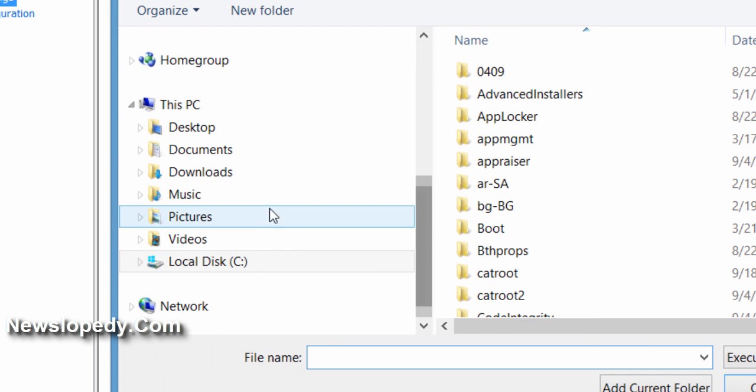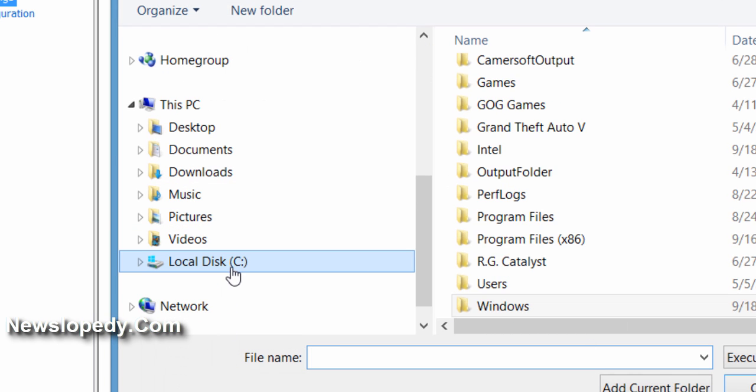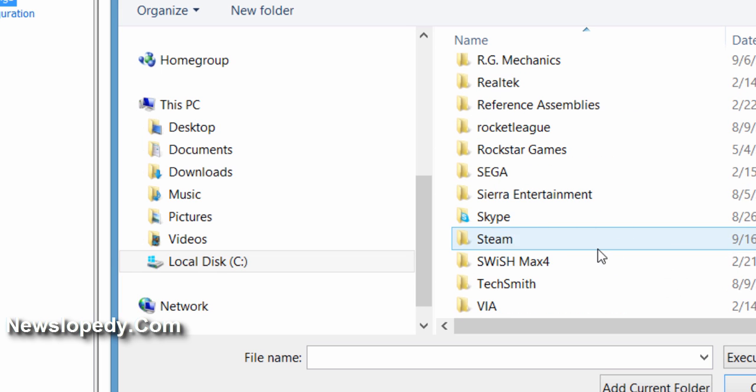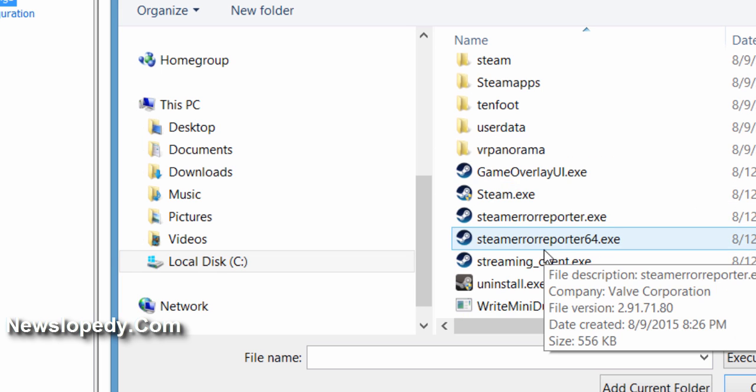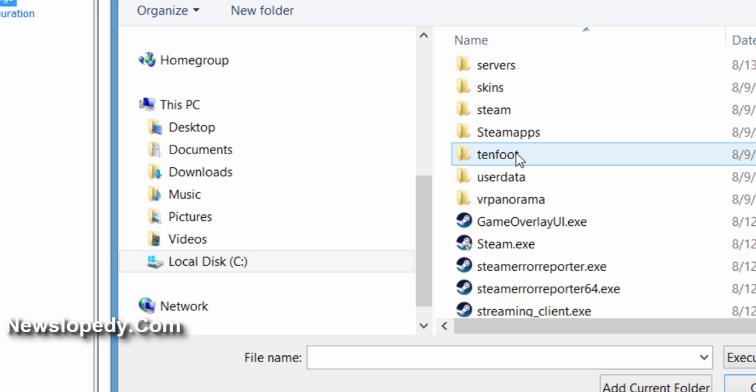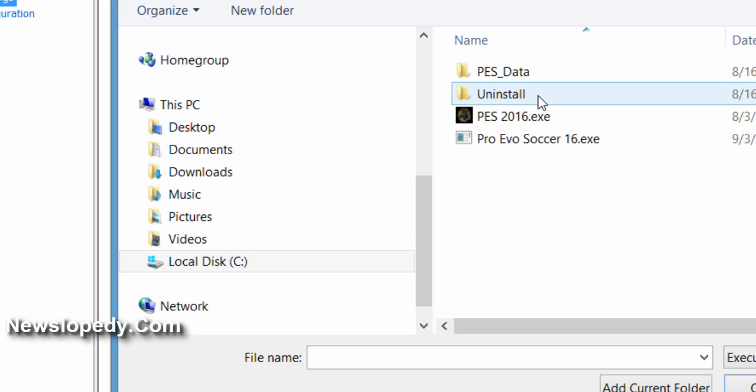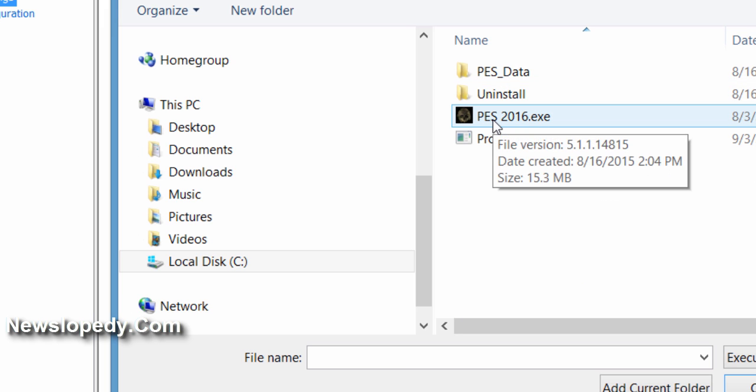Go into your local disk, Program Files, Steam, SteamApps, Common, and choose your game.